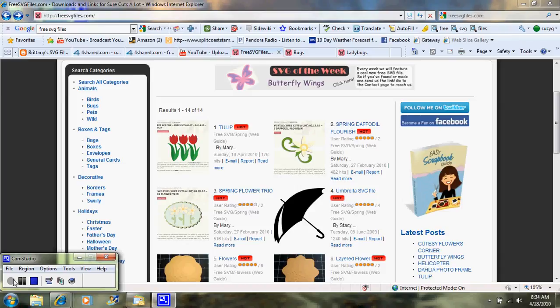Hi, welcome back to Suzie's Scrap and Spot. In my video tutorial today, I'm going to show you how to download SVG files into your computer to use with your Sure Cuts A Lot program.